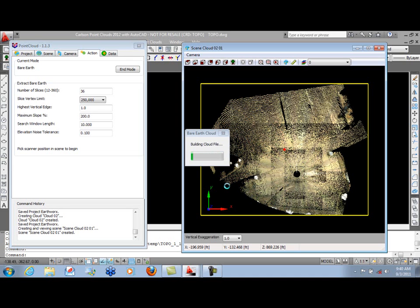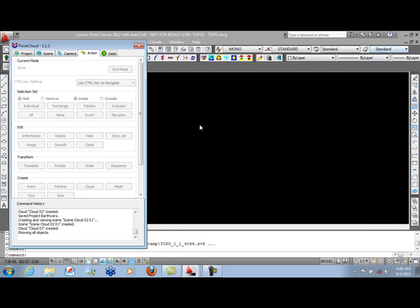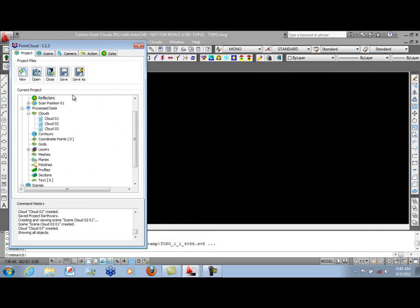Once that's all extracted, it builds the cloud. And we're done. So we can close this scene, go back to our Project tab. Always a good idea to save your work after creating new clouds, scenes, contours, or any other data.